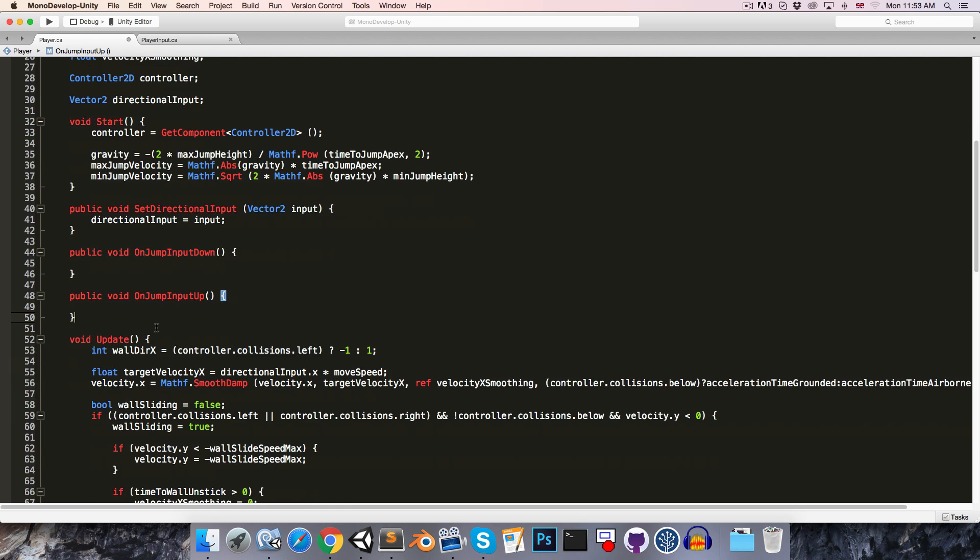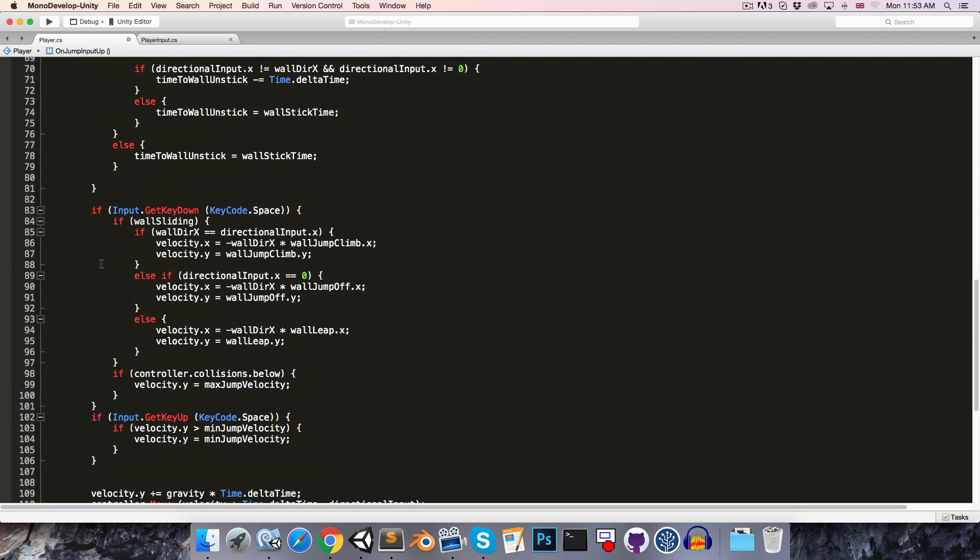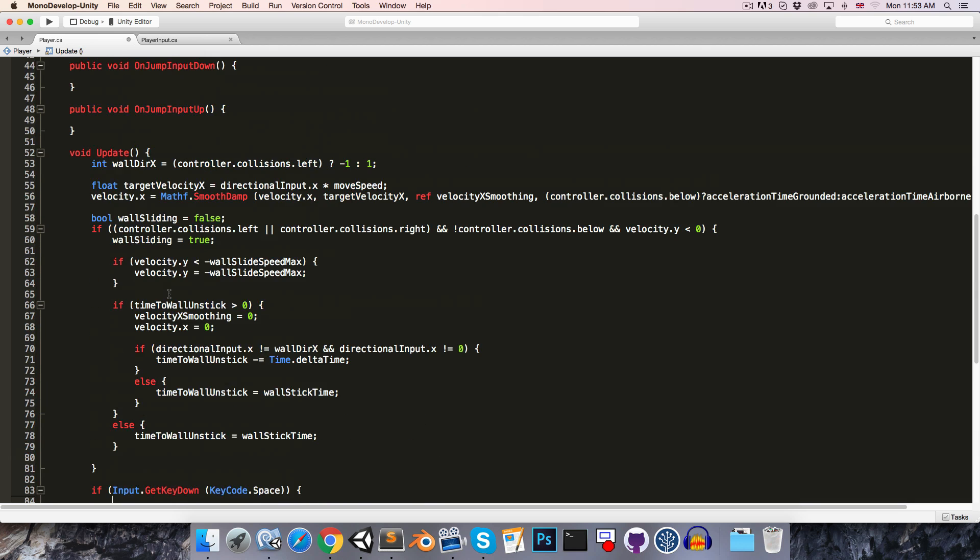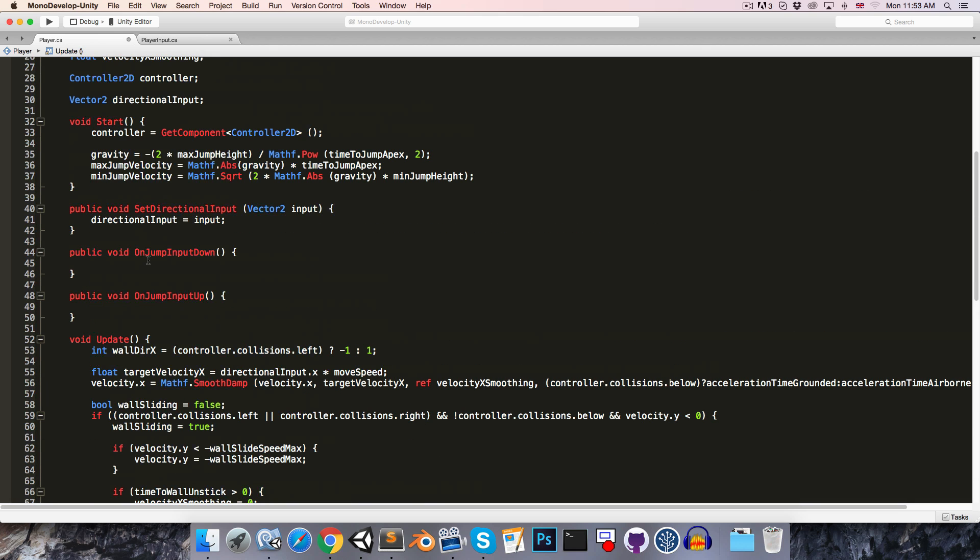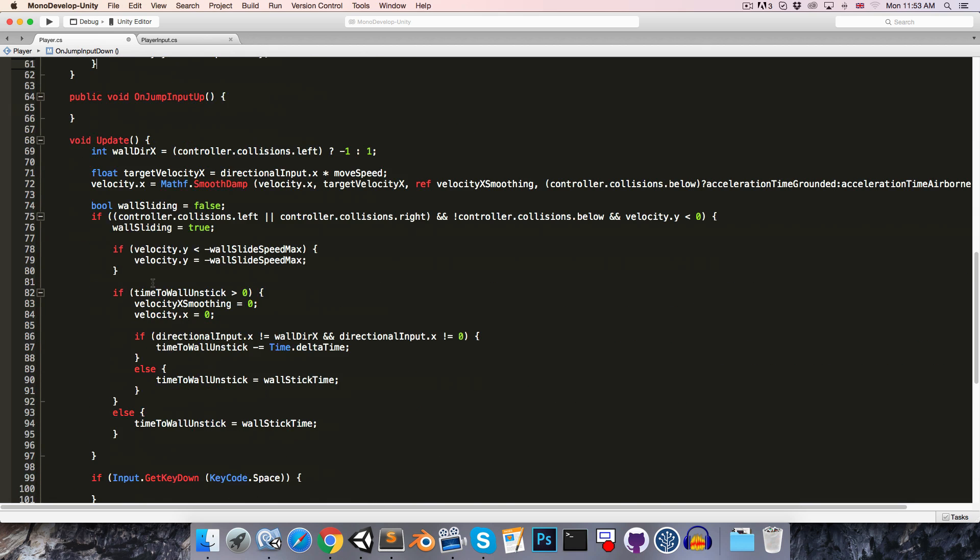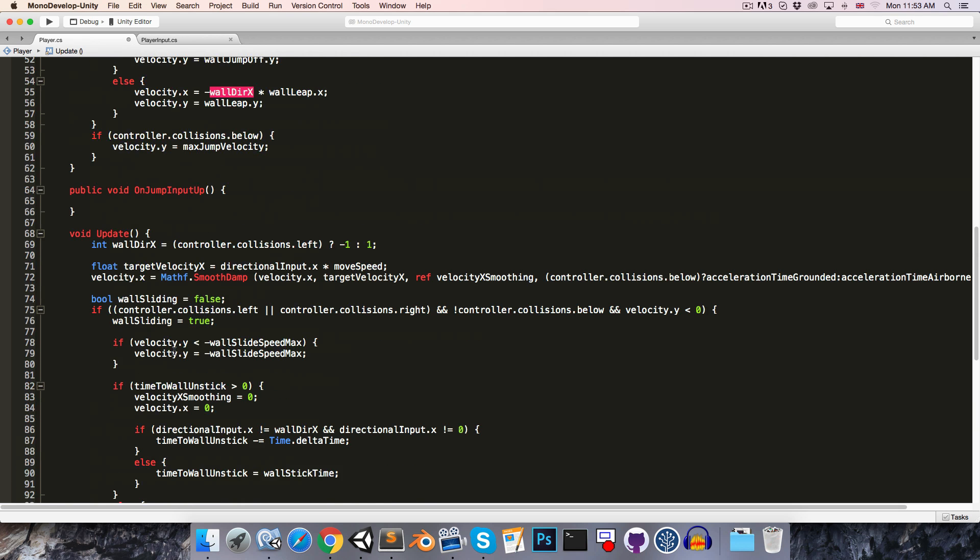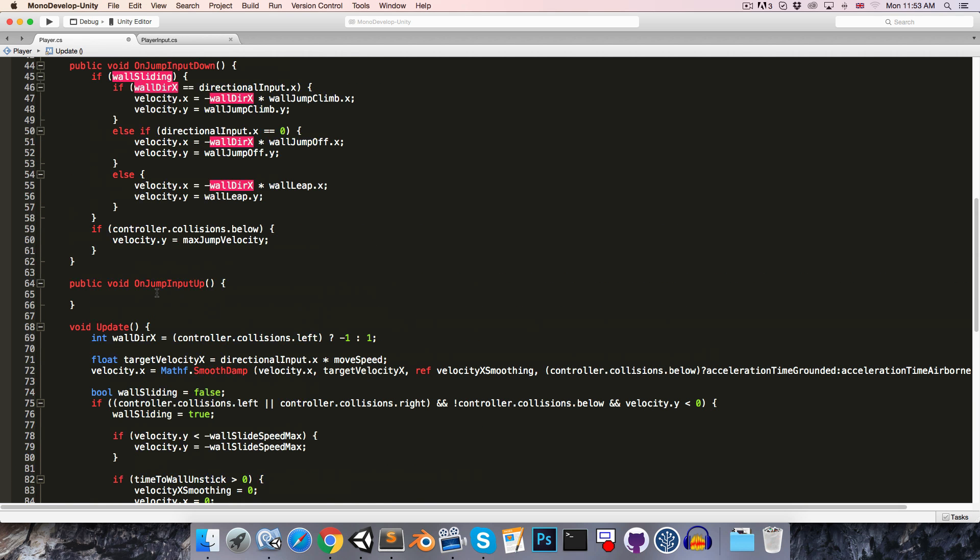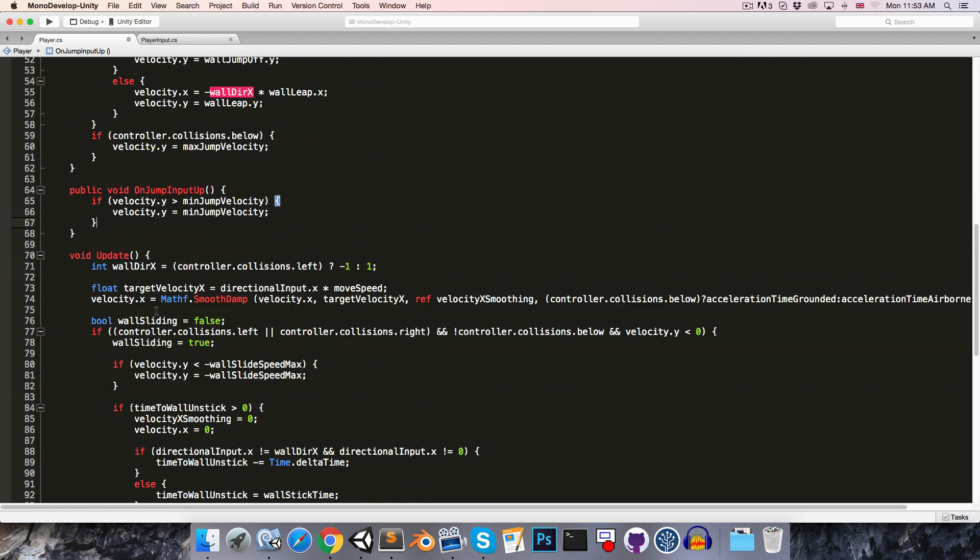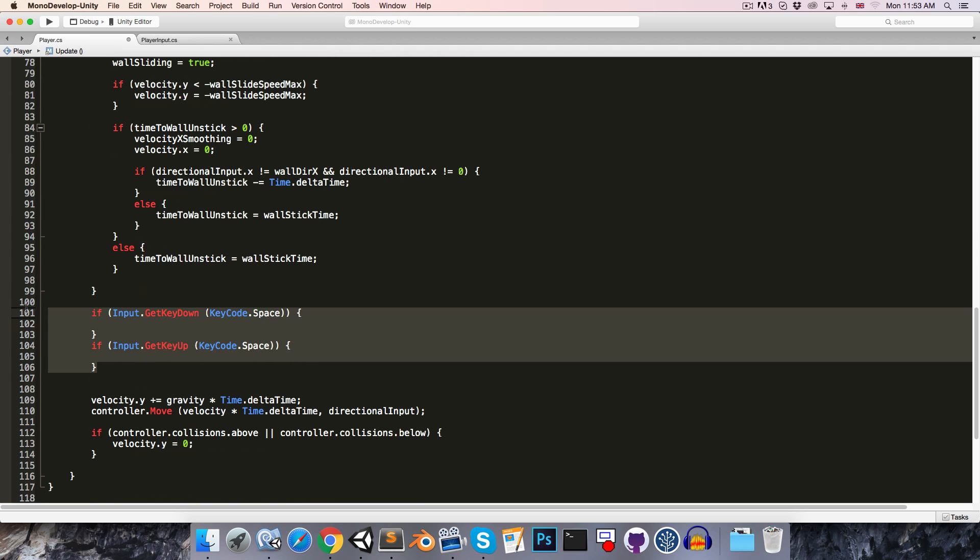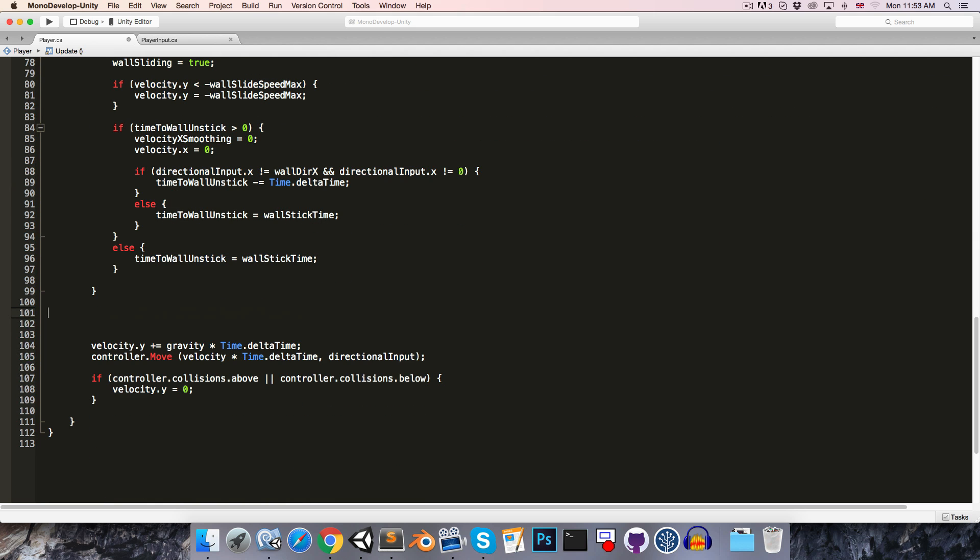And then we can just paste this code for jumpInputDown into the onJumpInputDown method, and likewise the code over here into the onJumpInputUp, and we can then just delete these two input calls.